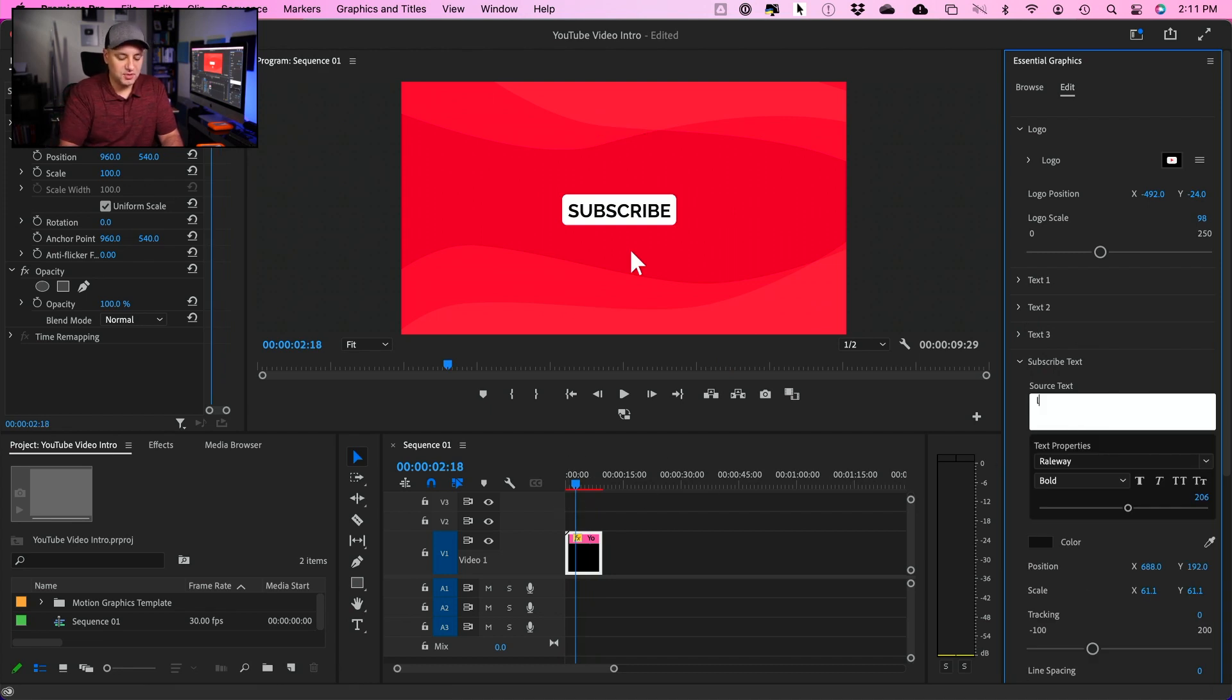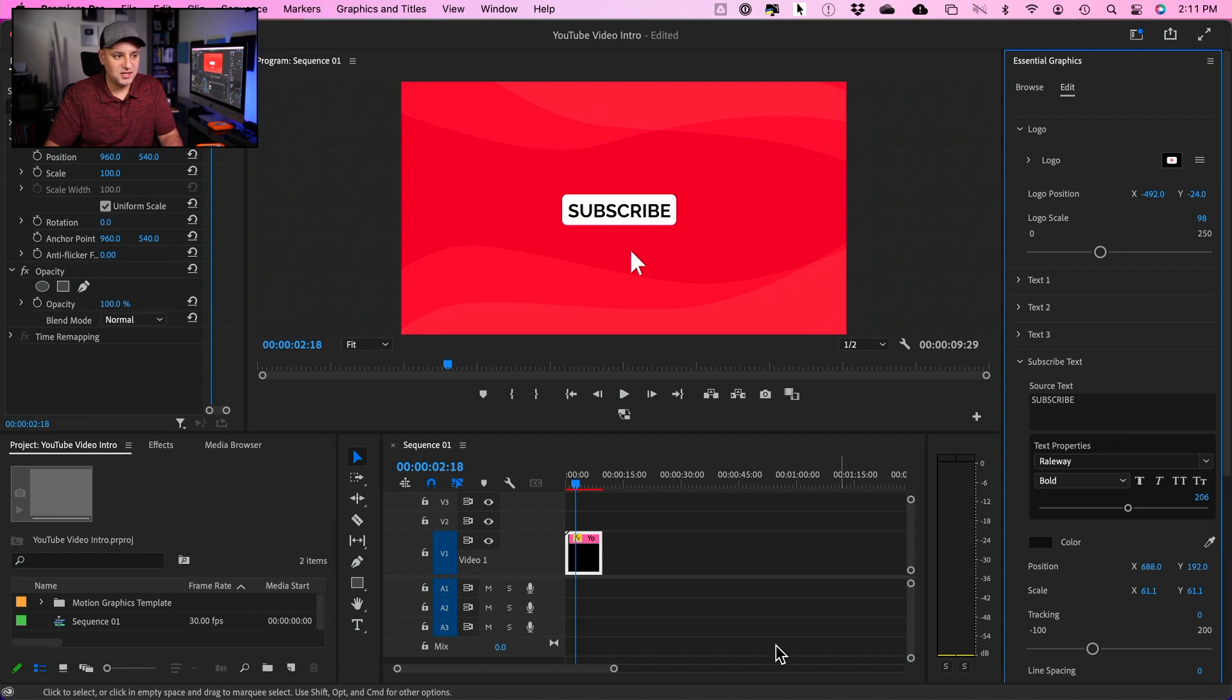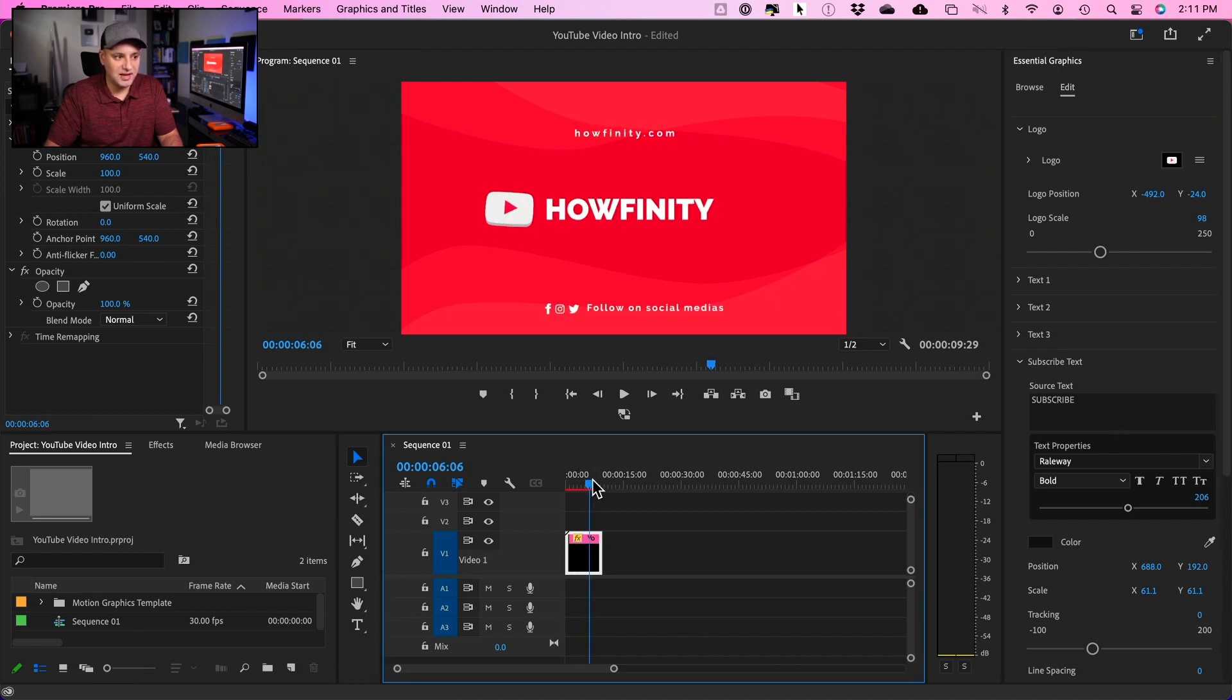Even the subscribe text in the beginning, I could, if I wanted to, change that. But in this case, the subscribe text makes sense. And that's really all you need for your intro.